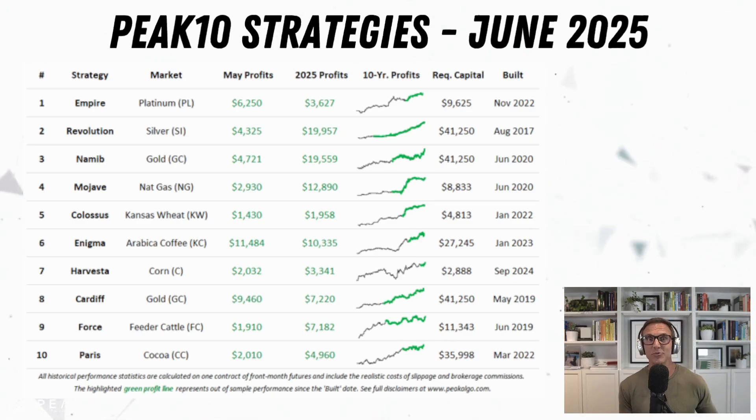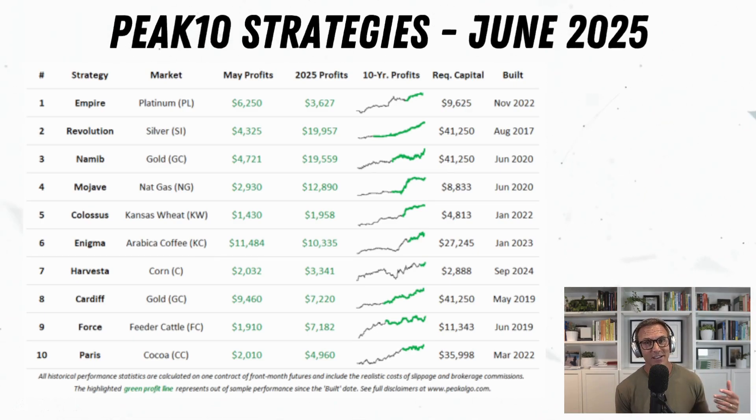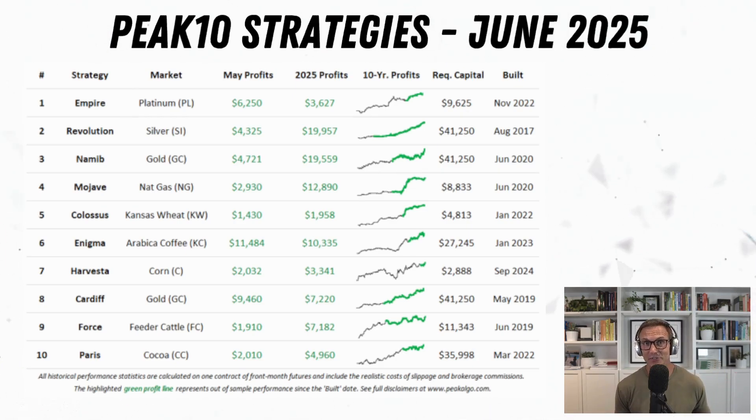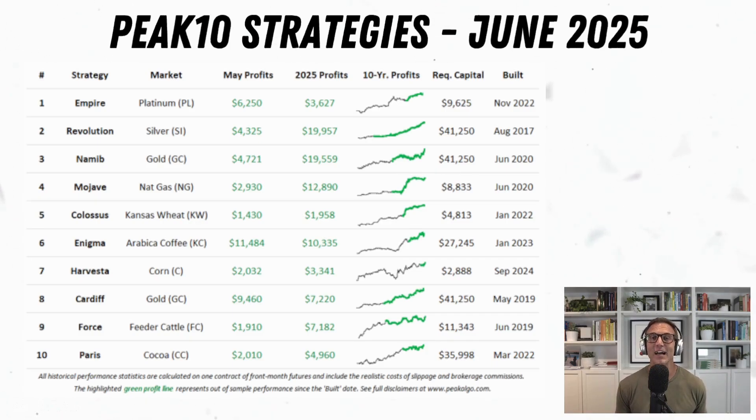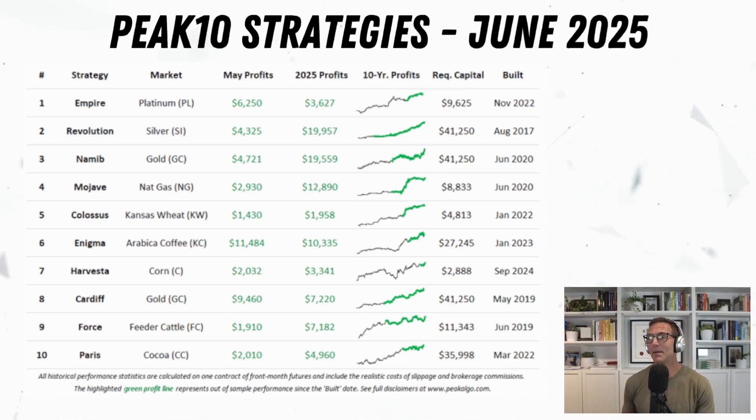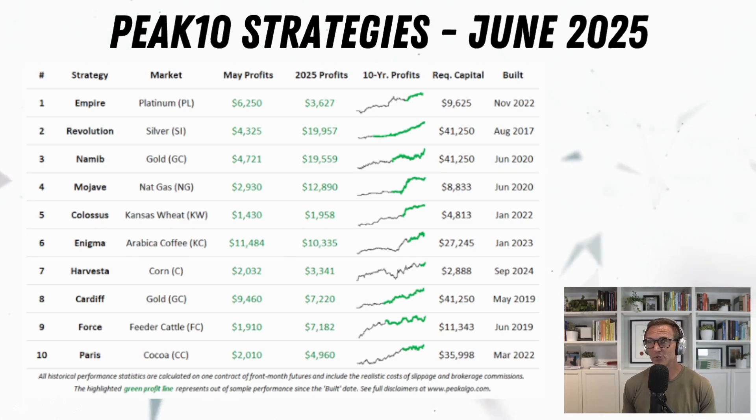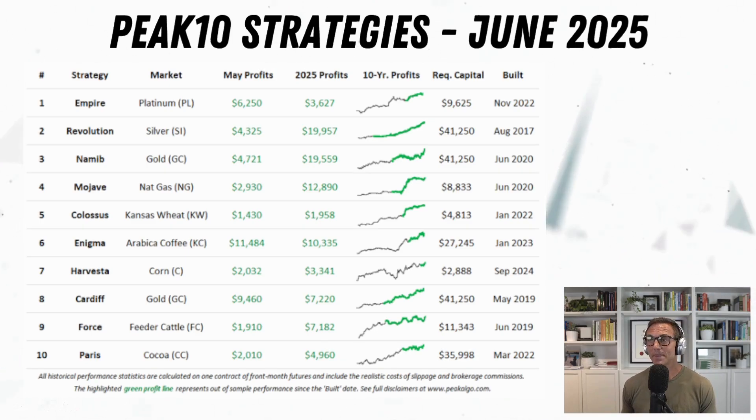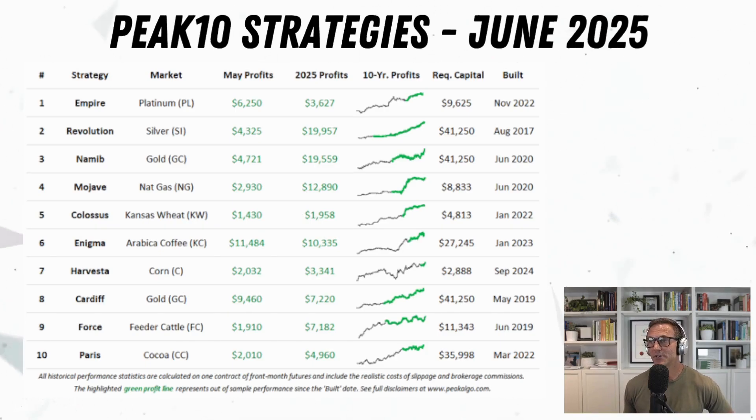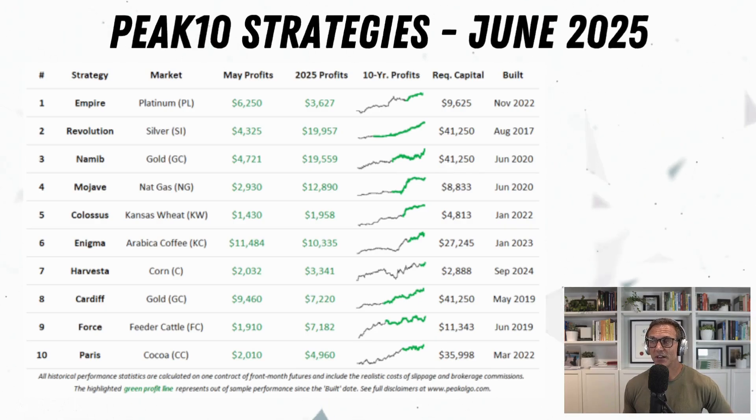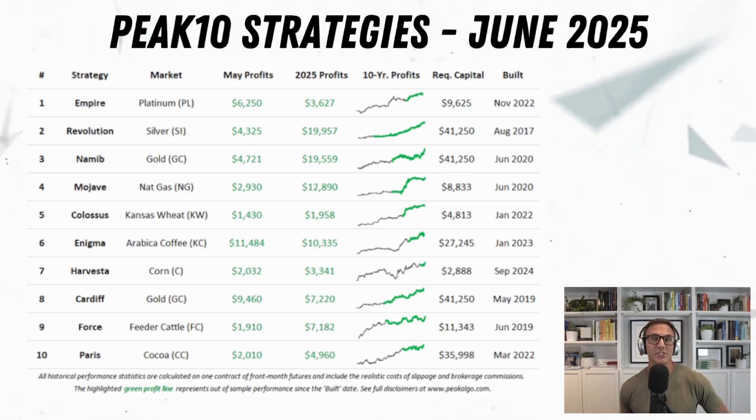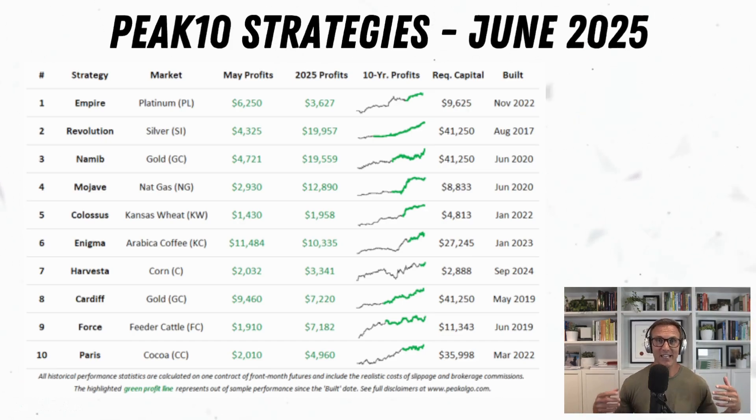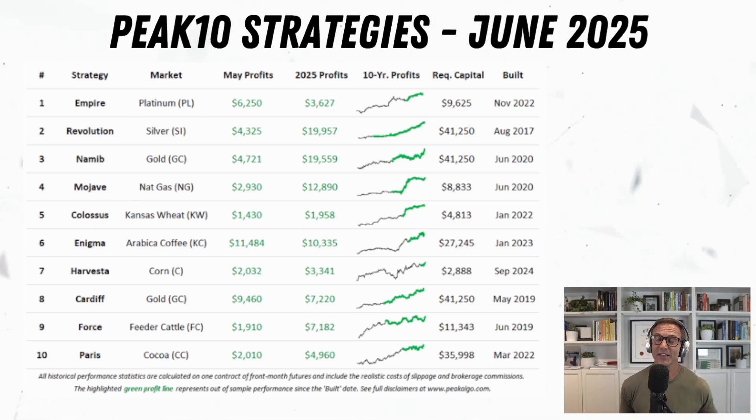Now because we're building a metals strategy and Peak Trading Research, the company where I am head of research and peakalgo.com where we vend strategies to people interested in real-time systematic trading strategies, we focus on commodities. We have lots of metals strategies. So I opened up a package from just two months ago from June 2025. And I saw that we have four different metals strategies. We had Empire on Platinum, Revolution on Silver, Namib on Gold, and another strategy on gold, the Cardiff strategy.